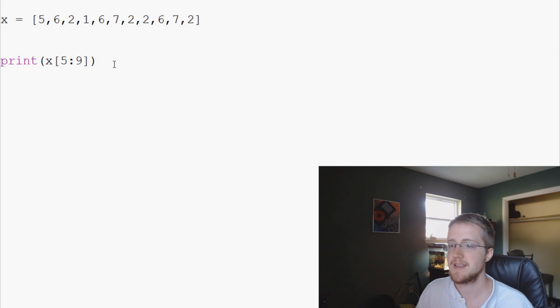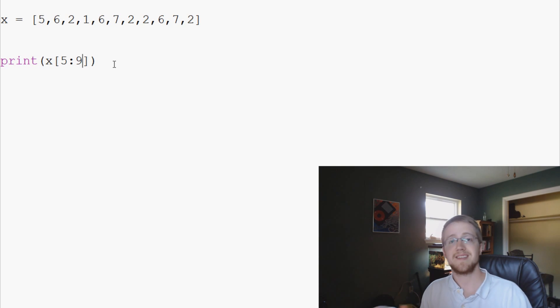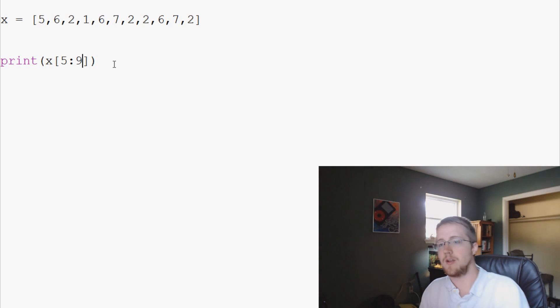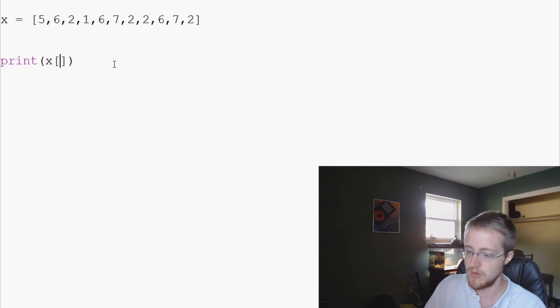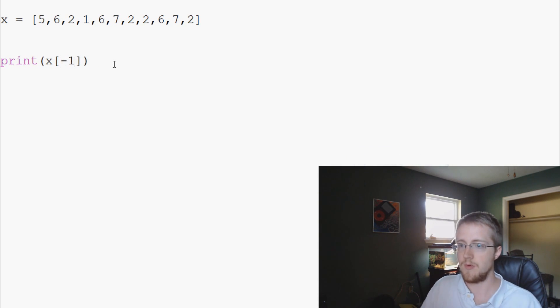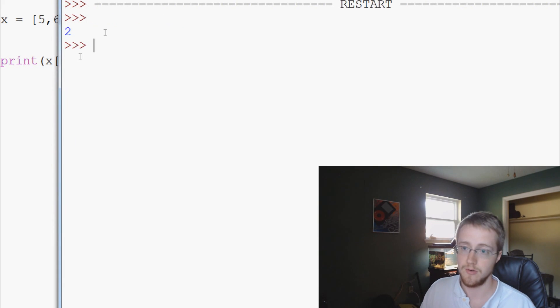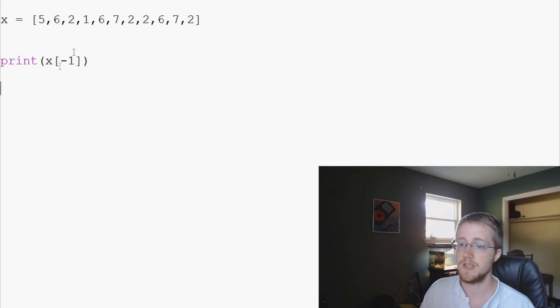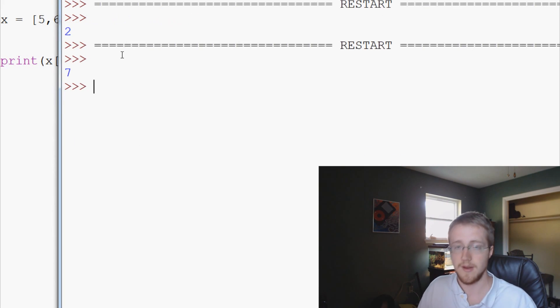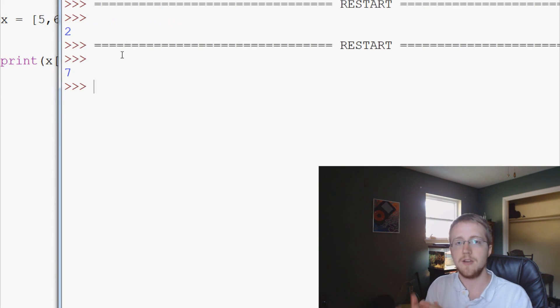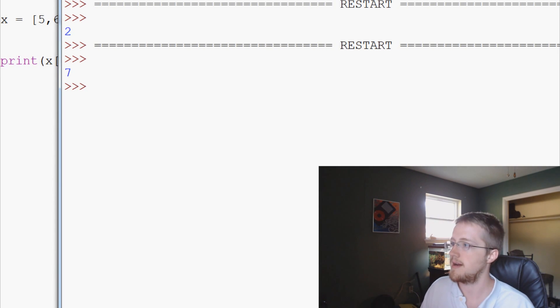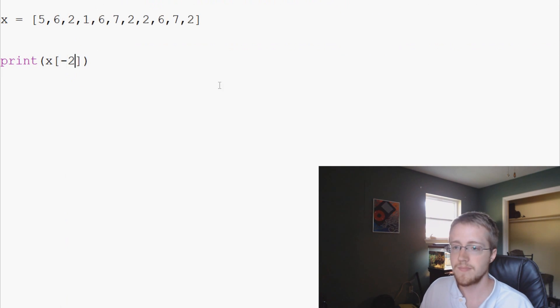Also, if you want to access, let's say you want to access the last element of a list, you would use negative 1. So that will give us a 2. You can do the same thing, you can say negative 2, that will give us a 7. So that's how you can kind of go to the end of a list as well.